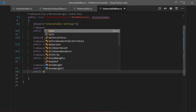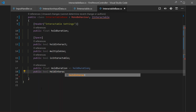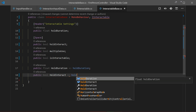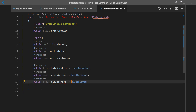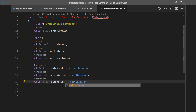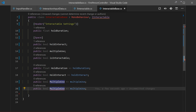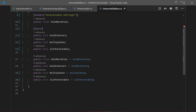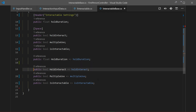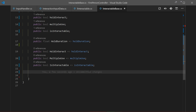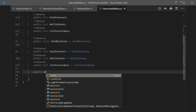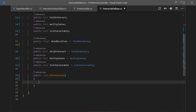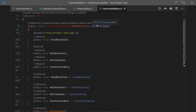Following the same pattern, let's implement the remaining properties: 'public bool HoldInteract => holdInteract;', then 'public bool MultipleUse => multipleUse;', and 'public bool IsInteractable => isInteractable;'. We still need to implement the OnInteract method, so I'll write 'public void OnInteract()' and leave it empty for now. Once that's done, you can see the red error is gone - which means we've implemented everything that IInteractable required.